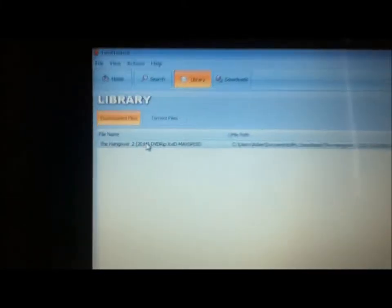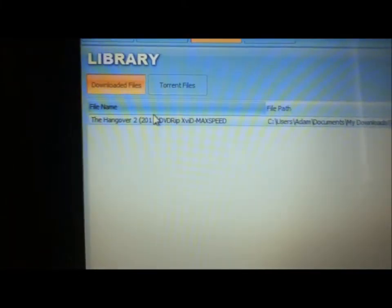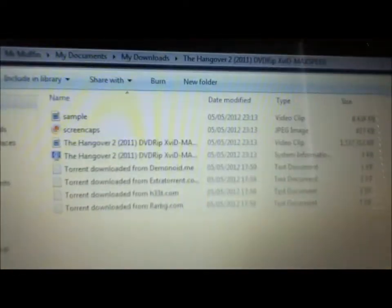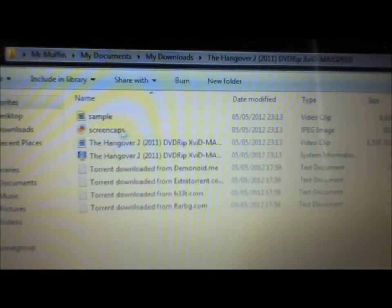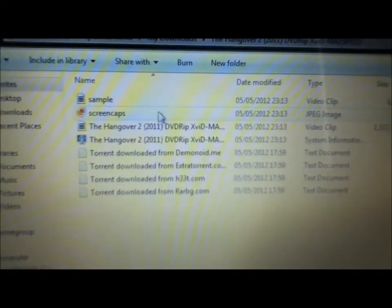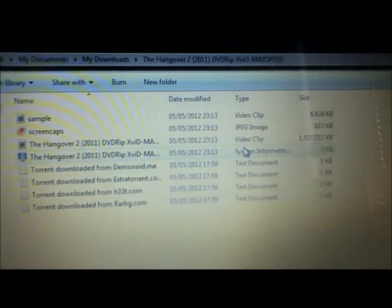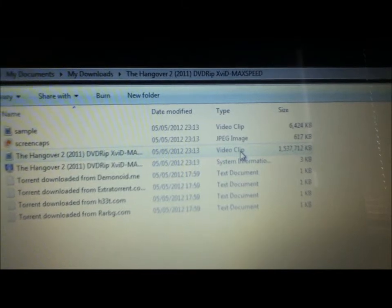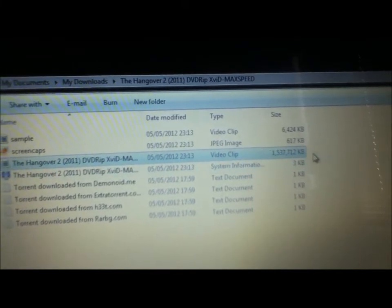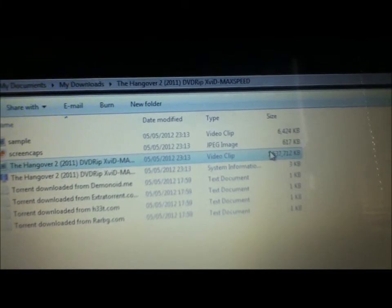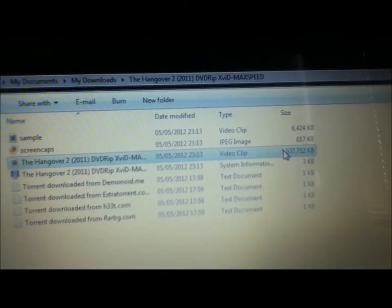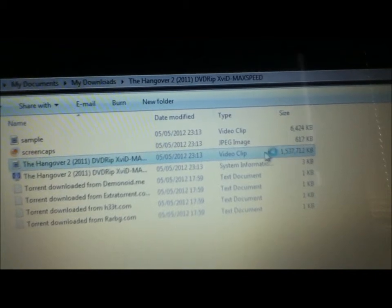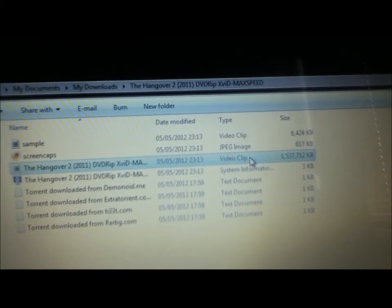Then I'm going to click on Hangover 2, so it should be in the downloaded files and I'm going to click on Open. It will open with this. This is the film here because it's got the most kilobytes and I'm just going to double click on that. Notice how it's a video clip.